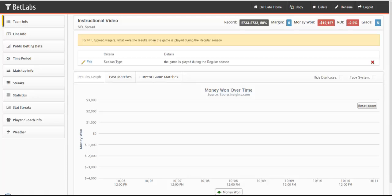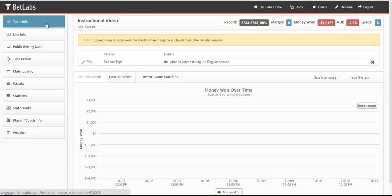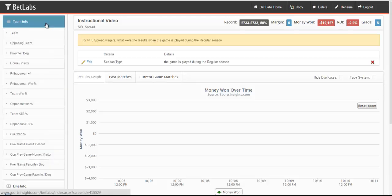All of these filters are found within the Team Info button. By clicking on Team Info, it will expand and show you all the filters available below.